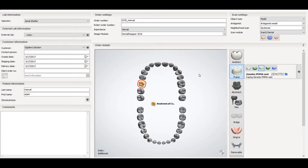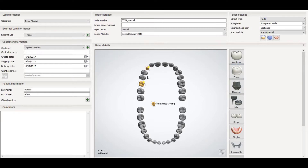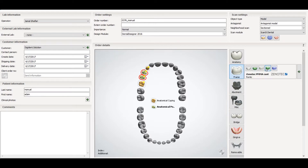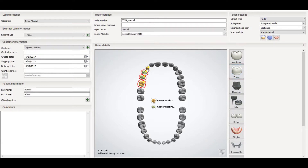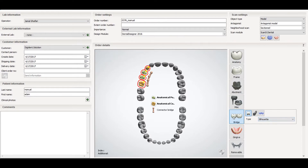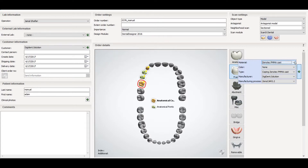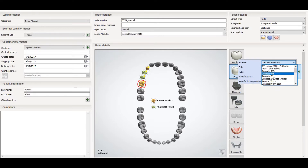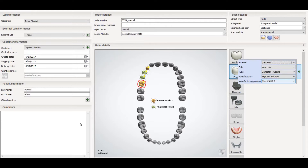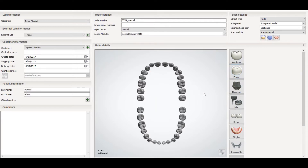To make a bridge with frame, just select the teeth you have, then select the pontic, then select them all again with a left click and go to bridge to make the bridge. When selecting, you need to check your material and the manufacturer process.